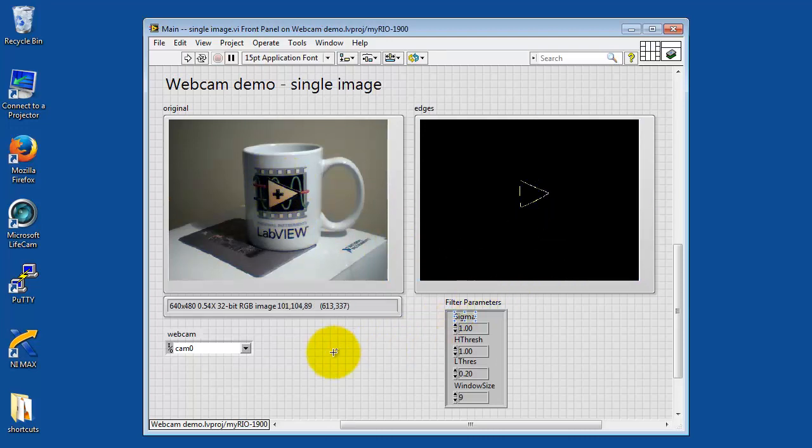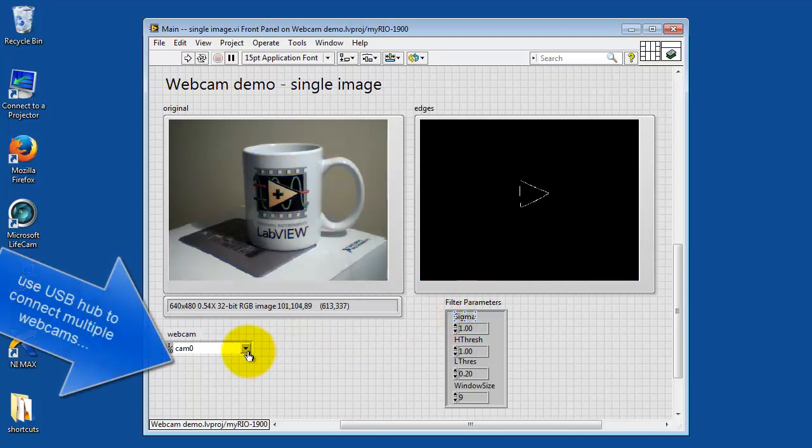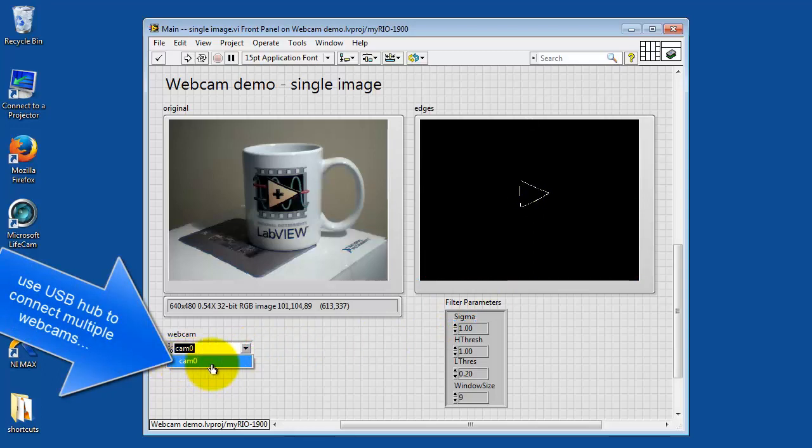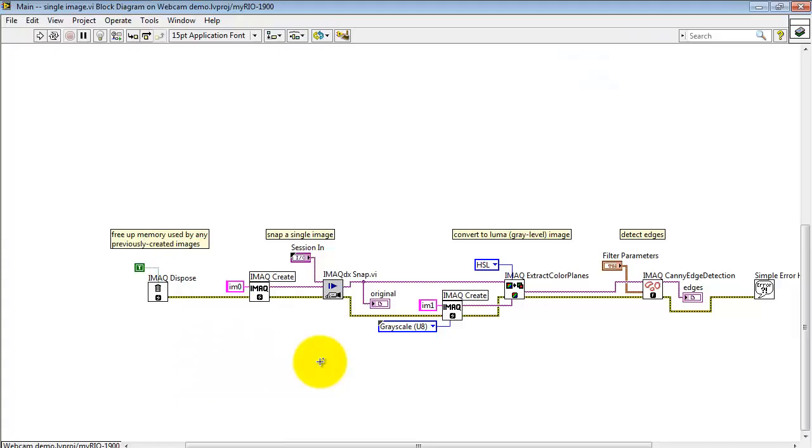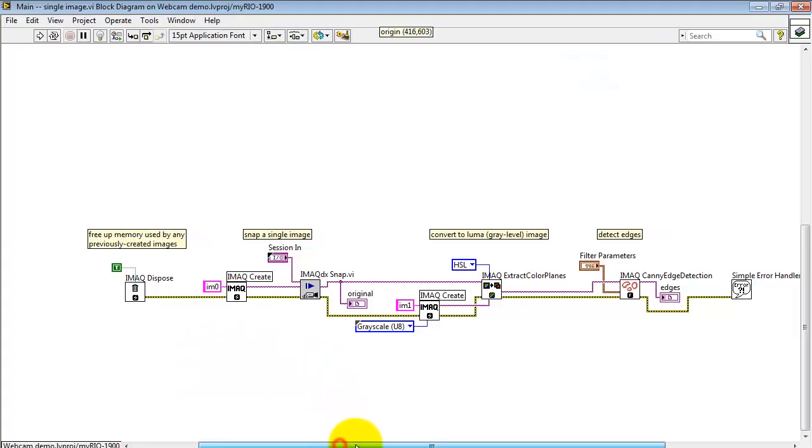You can pick your desired webcam down here, especially if you have multiple cameras attached by a USB hub. Then you would have all of those available in that pull-down list.